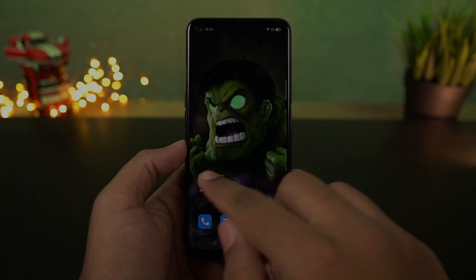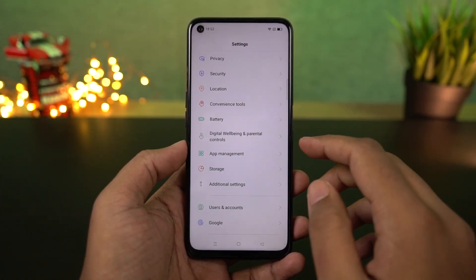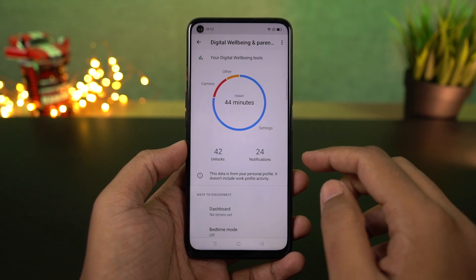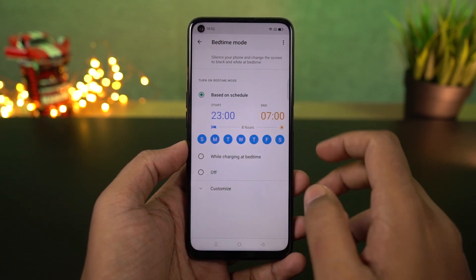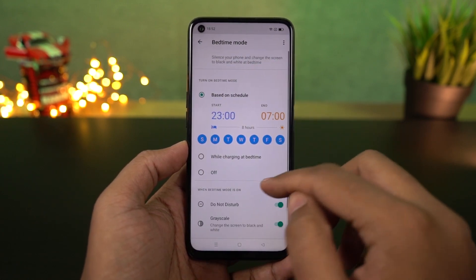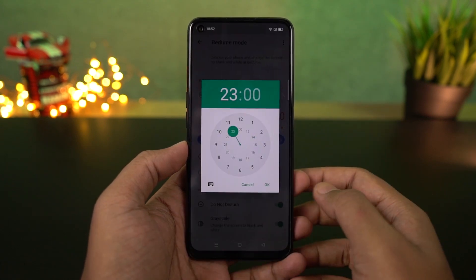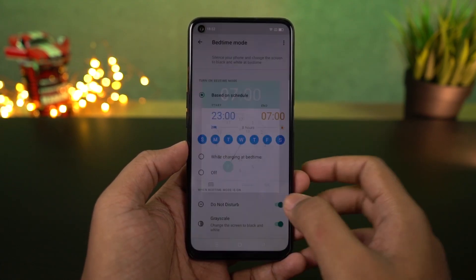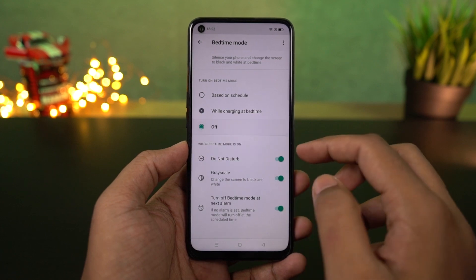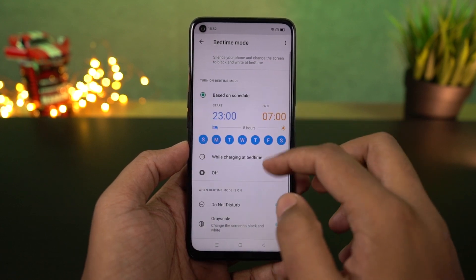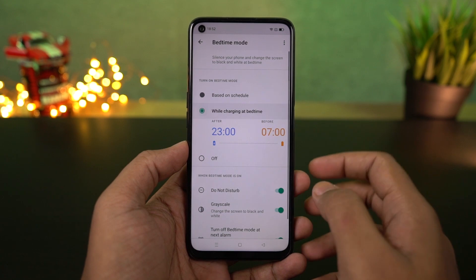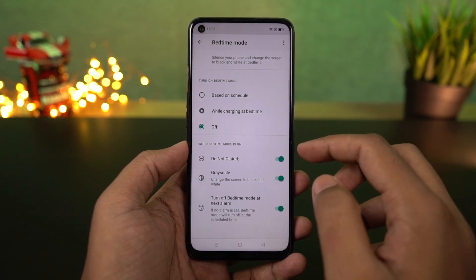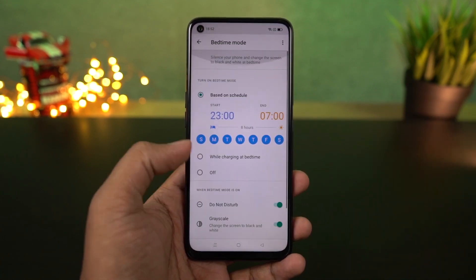Next is the Wind Down feature, also called Bedtime Mode. Once you configure this feature for a specific time, your phone will switch to black and white grayscale mode. Notifications will be silenced, so your phone will be quiet. It is very convenient if you want to limit phone use at night.